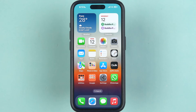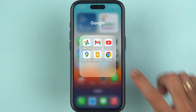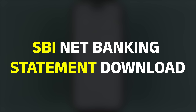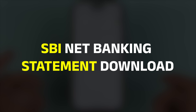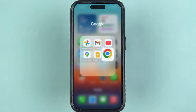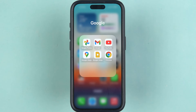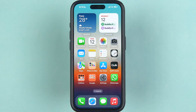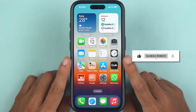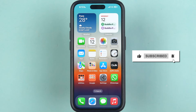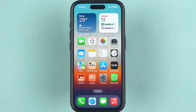Hello friends, welcome to my channel. In this video I'm going to tell you how to download a statement from SBI net banking. Previously I have already showed how to download a statement using the SBI application, but today we are going to take a look at the net banking process. If you're new to the channel, please don't forget to subscribe.